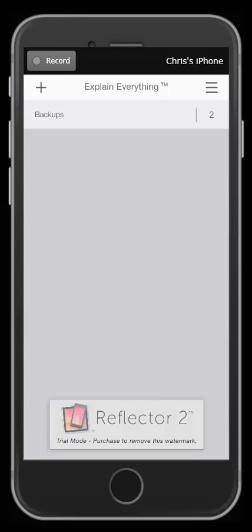Hey guys, Chris Aviles from TechTubTeacher here doing a little app smashing. I want to show you how to do video in video on Explain Everything.